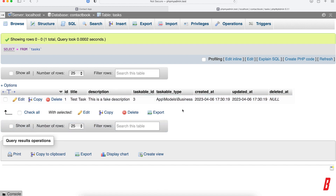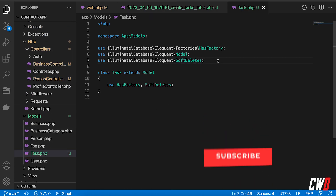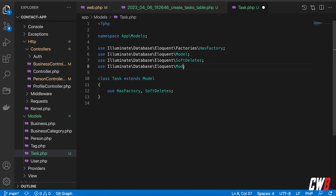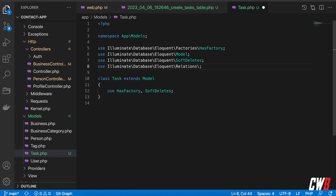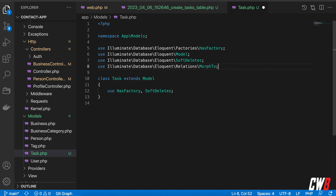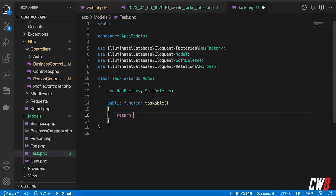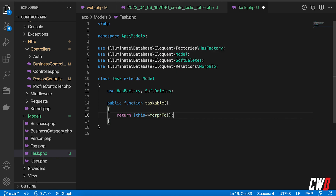This created a new record but it isn't going to work yet because we don't have any definitions in our model. So in the Task model we're going to add the `MorphTo` relation. We add `use Illuminate\Database\Eloquent\Relations\MorphTo` and create a public function called `taskable` which returns `$this->morphTo()`. Laravel will take care of all the rest for us.